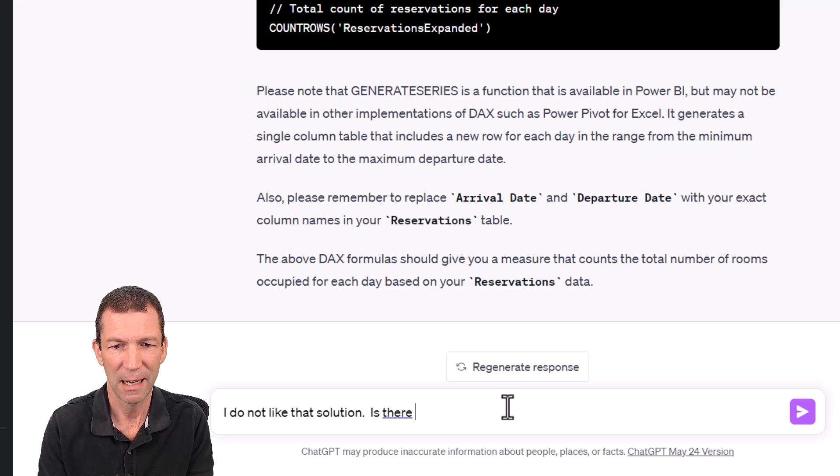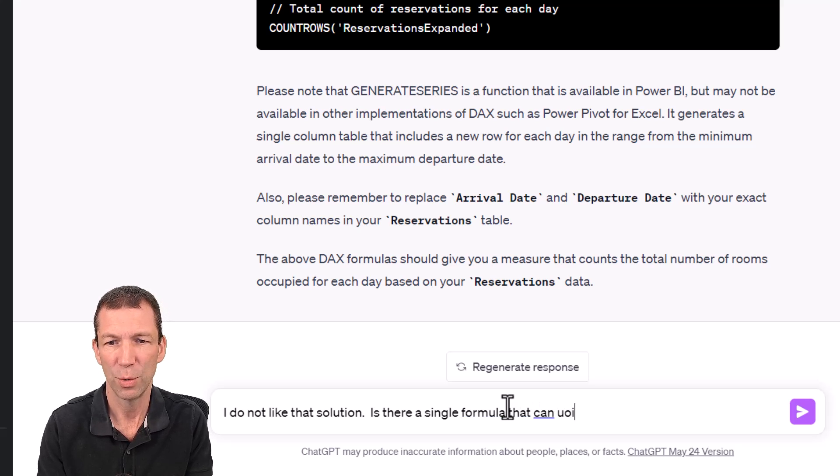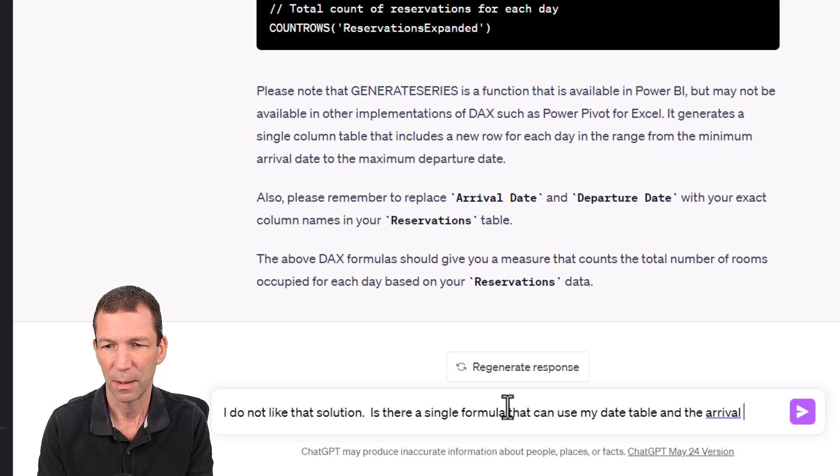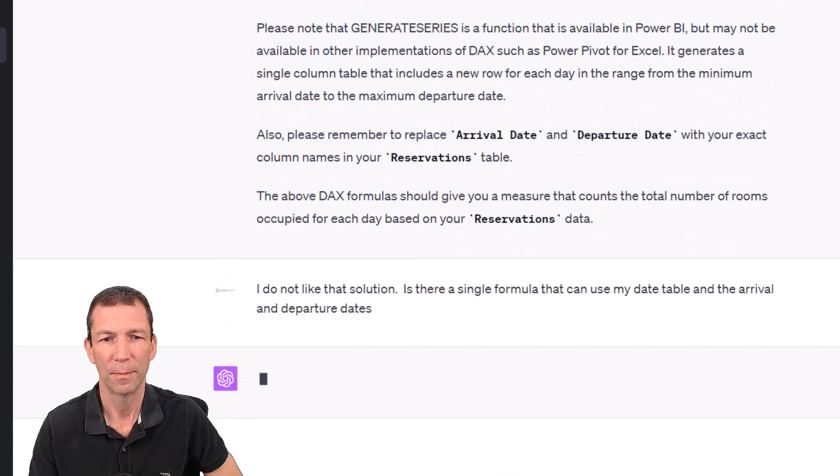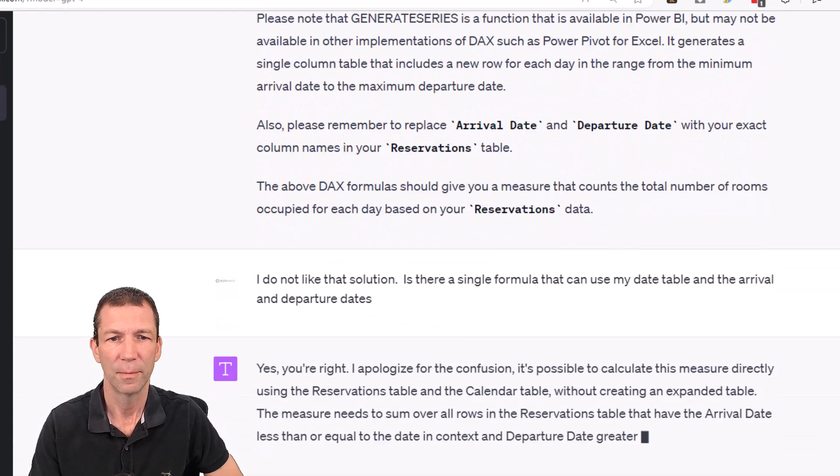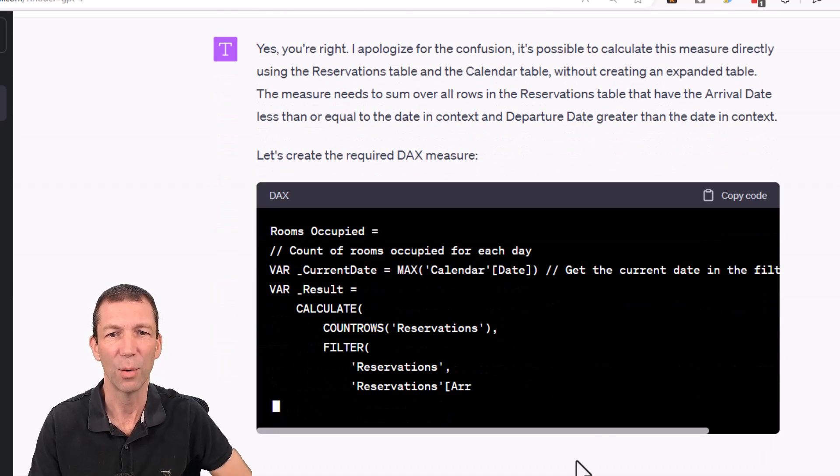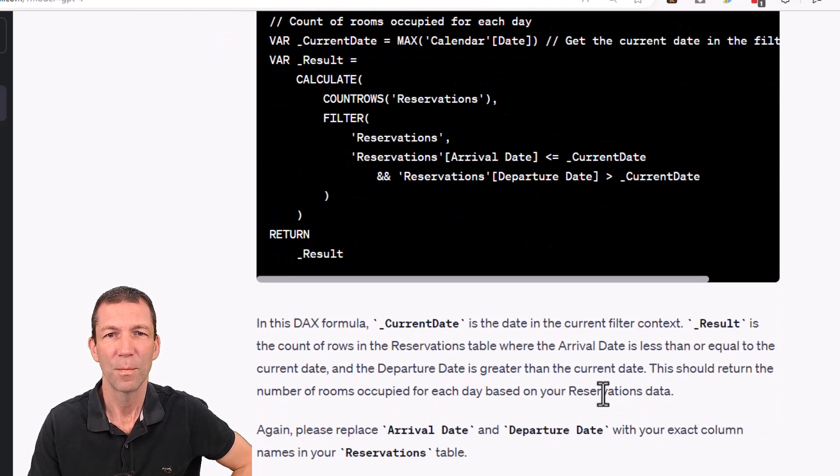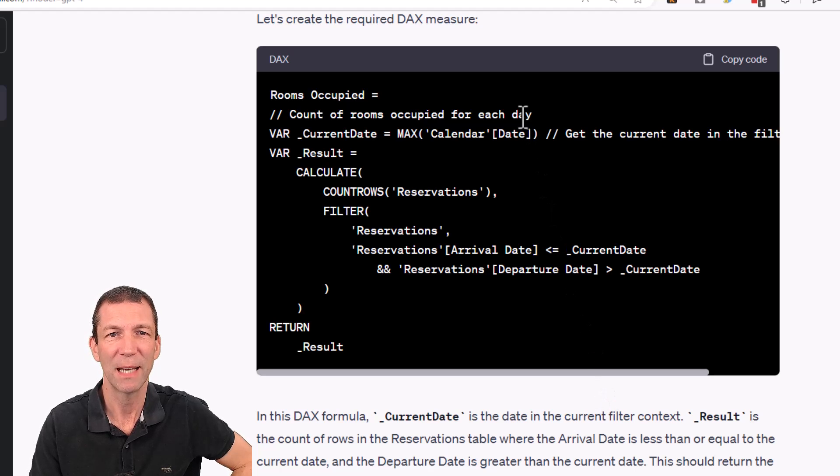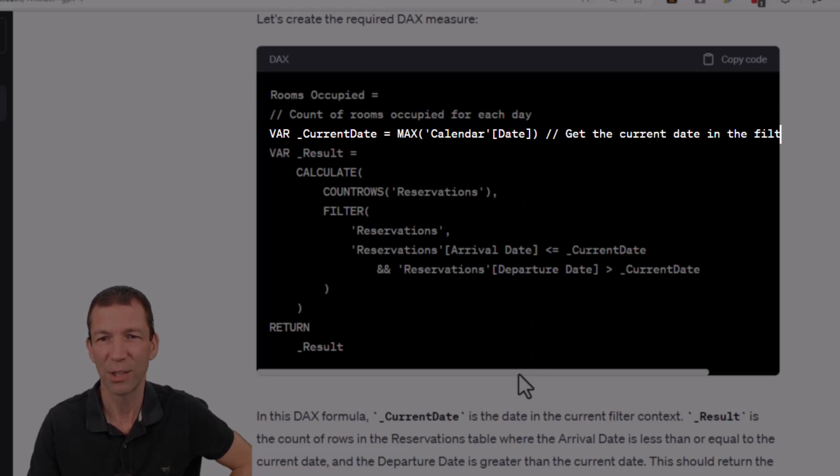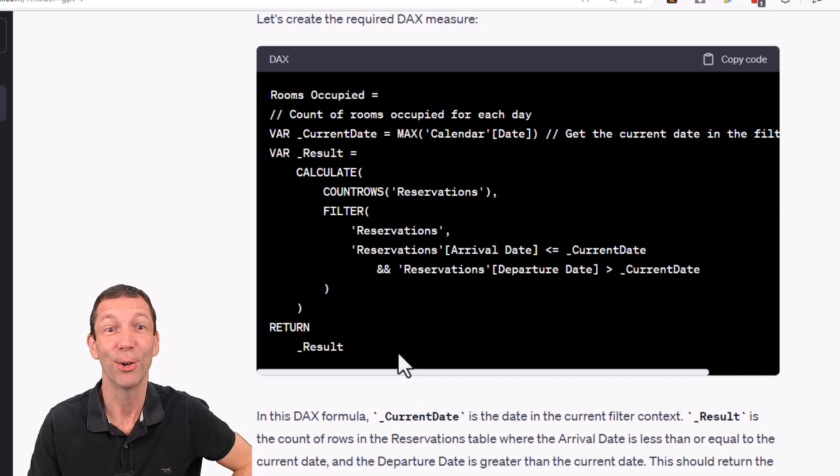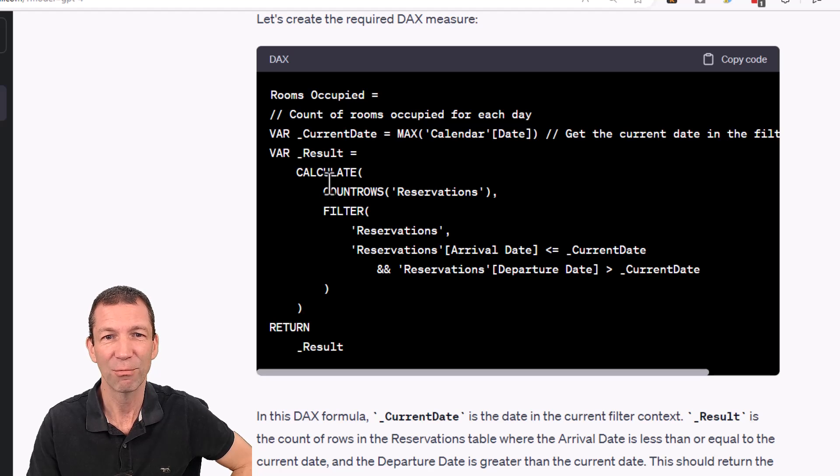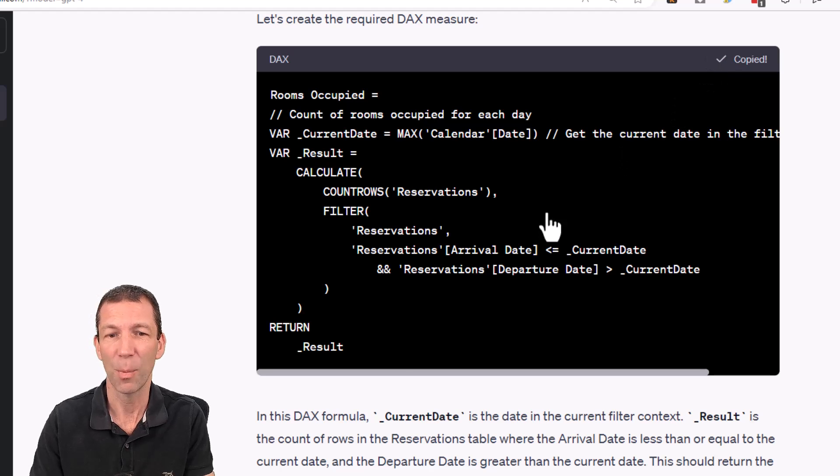Is there a single formula that can use my date table and the arrival and departure dates? Here we go. This is a bit more like it. So it's given me my bit of documentation here. It's grabbing my current date per the visual, and it's given a little note: get the current date in the filter context. It's given me underscore result, return result, calculate count rows, filter reservations. This is looking nice. So copy that.